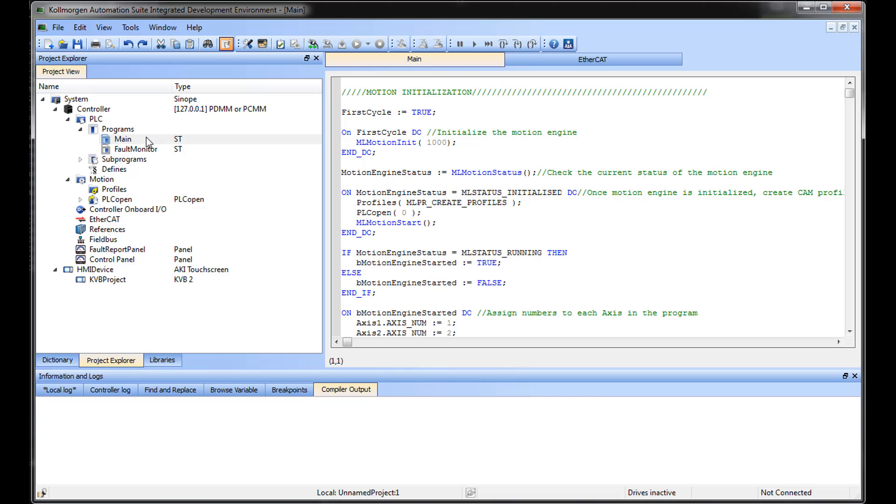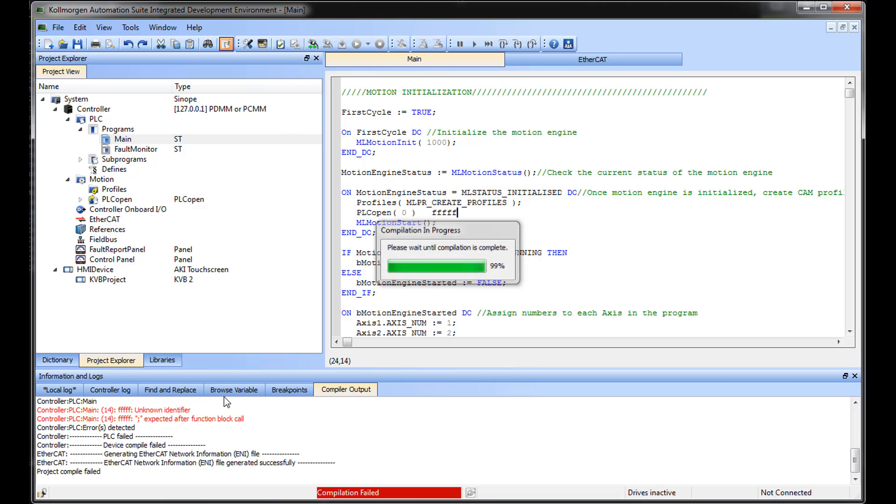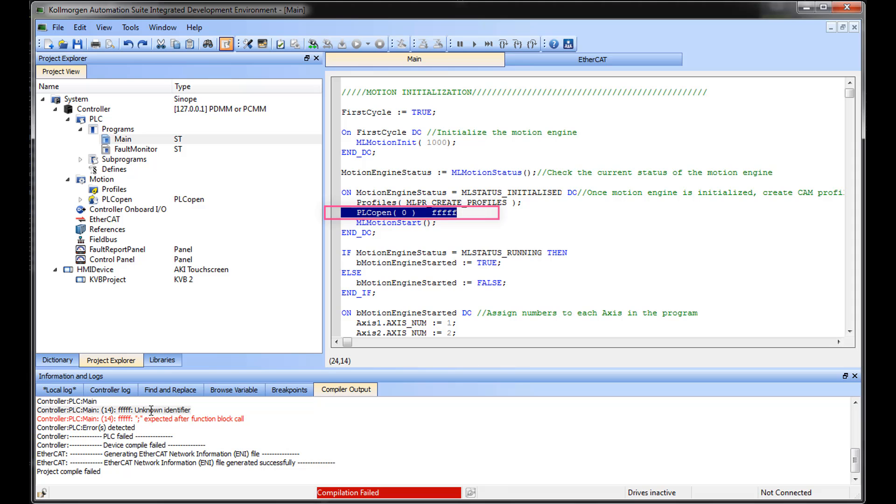When compiling, if there is a syntax error, it will be shown in the compiler output screen. Clicking on the error moves the cursor to right where the error has occurred.